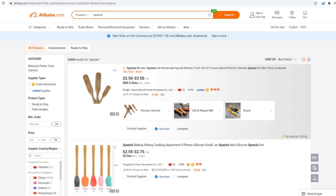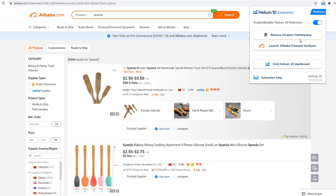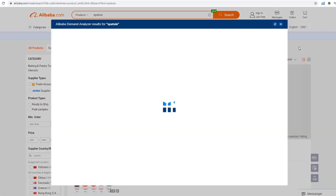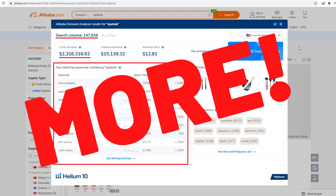Alternatively, if you found a product on Alibaba.com, simply click on the Helium 10 Chrome extension to get information about the demand on Amazon. With the click of a button, you can open up the Alibaba Demand Analyzer, giving you the keyword search volume, total revenue for the top sellers, related keywords, and more.